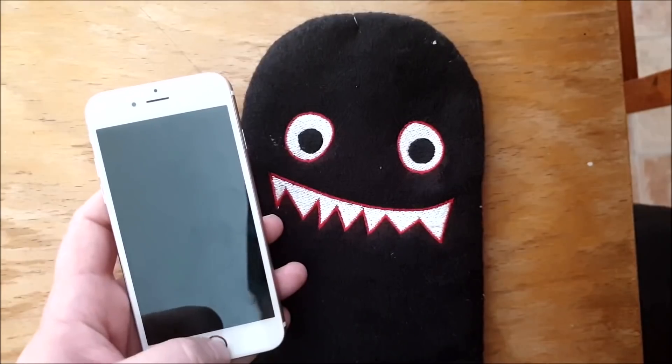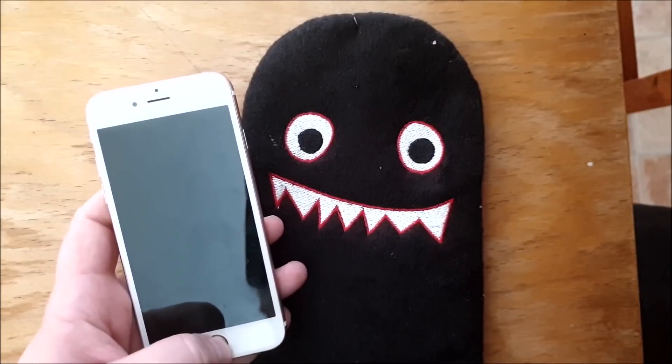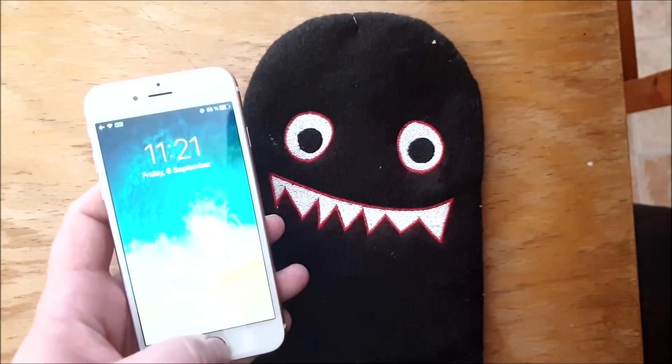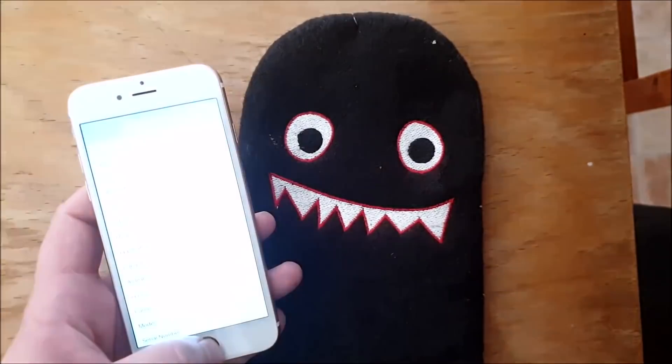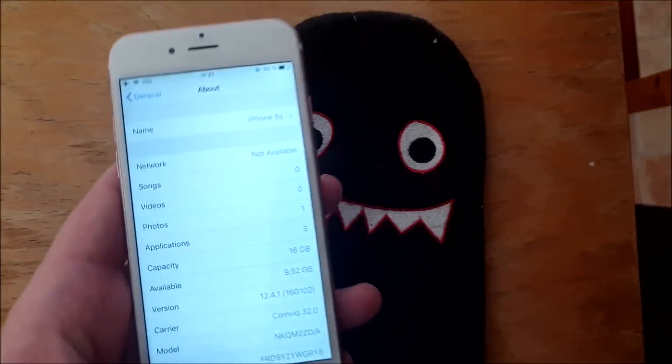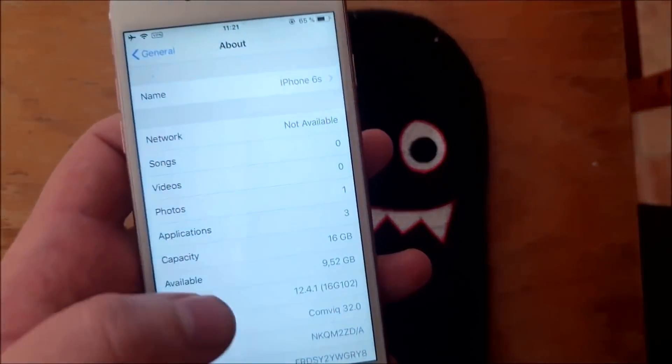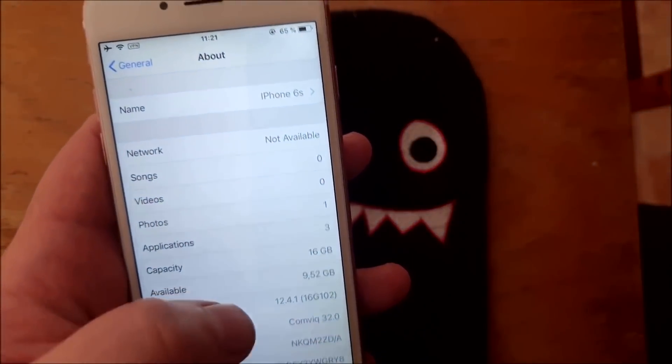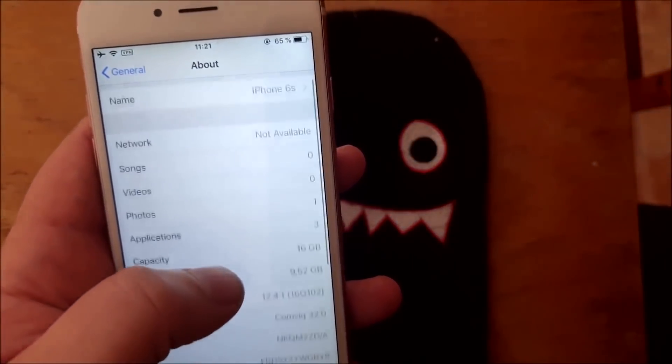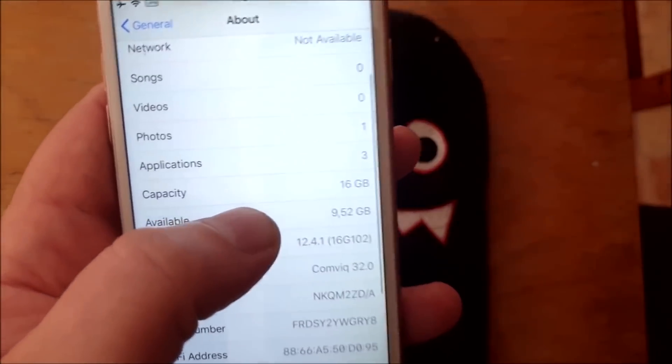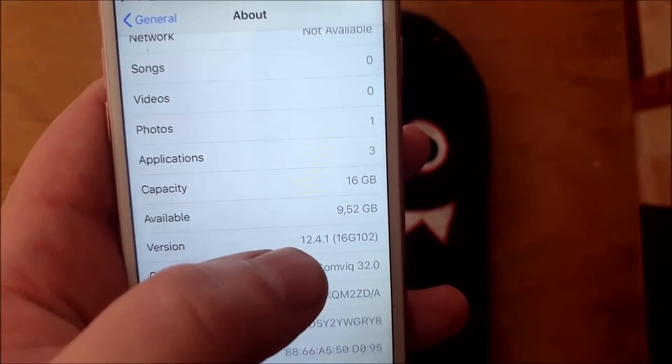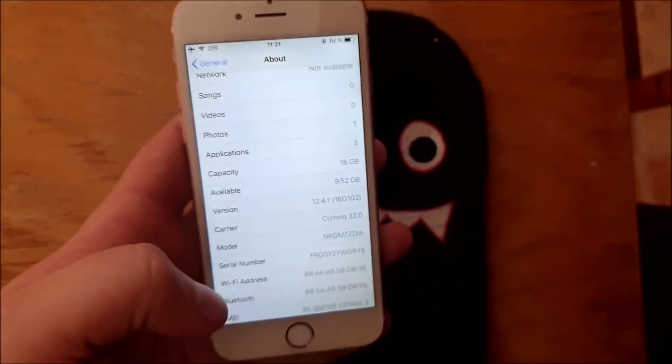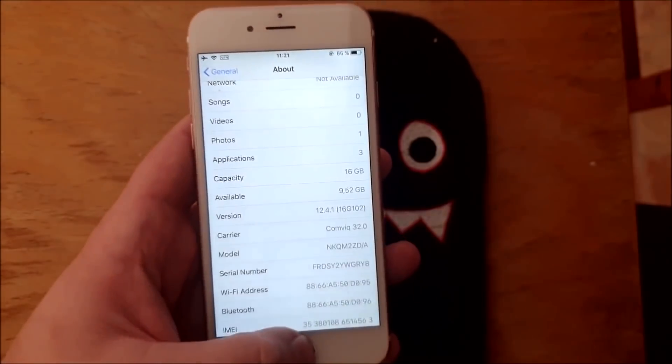What's up YouTube, welcome to my jailbreak channel where I today will show you a site called jailbreak12.net that you can use to jailbreak the new iOS 12.4.1.